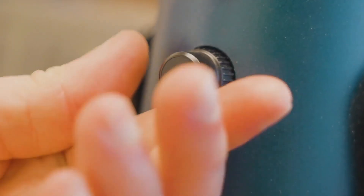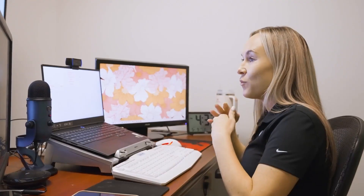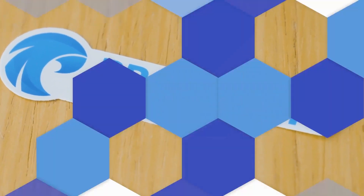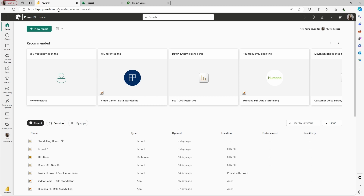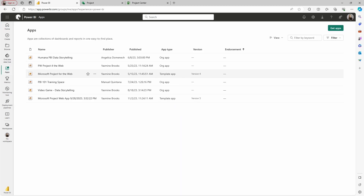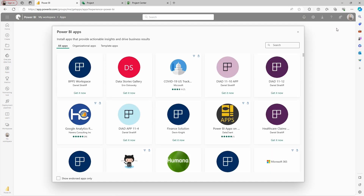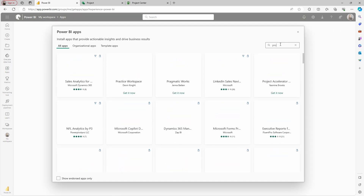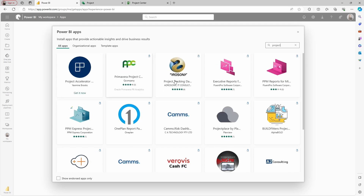If you want to know the differences between them, just make sure you watch the previous videos in this series. If you log into your Power BI account, you can go to the Apps area on the left side of your page. There will be a button saying Get Apps on the upper right side of the page. If you go to Get Apps and type 'Project', you'll be able to find some different connections that you can have.